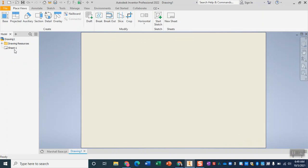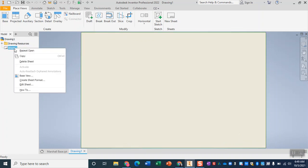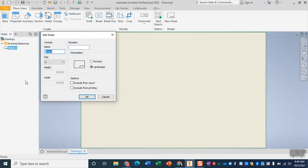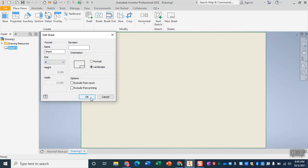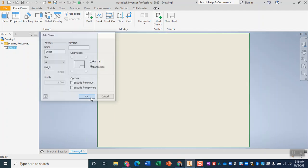Now this sheet of paper is rather large. I'm going to edit sheet one by right clicking on it, go down to edit sheet and change this from a size D to a size A paper.